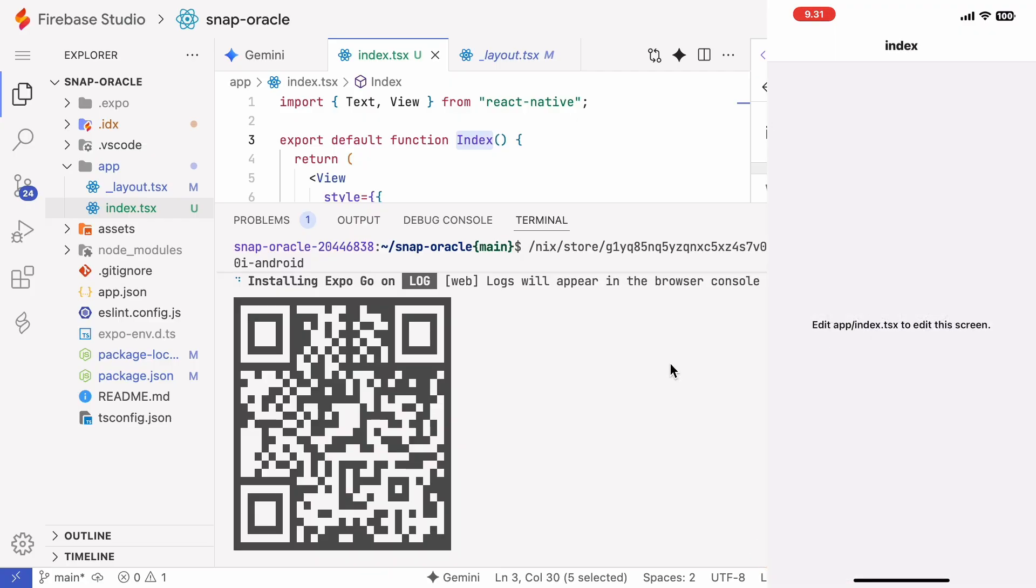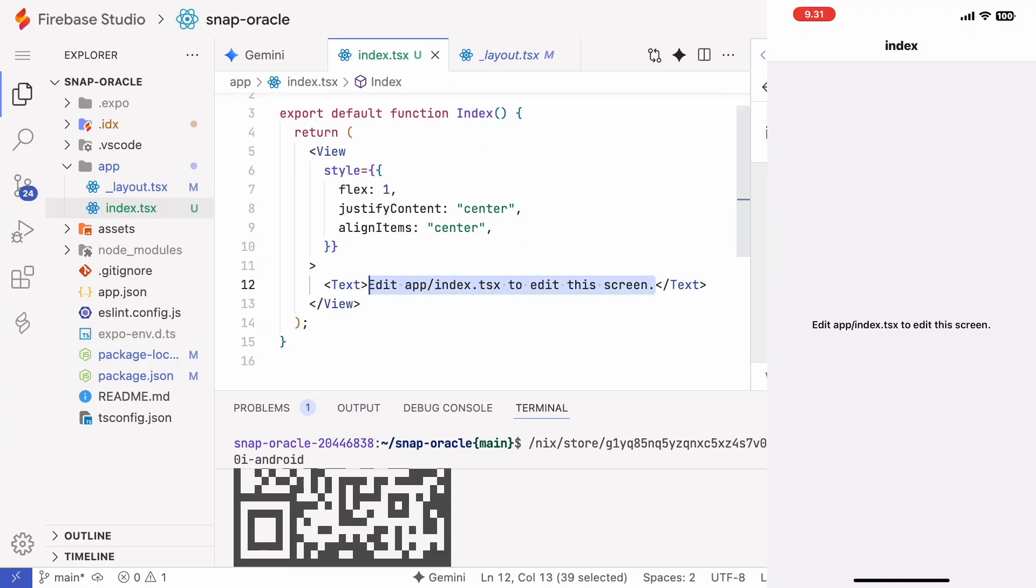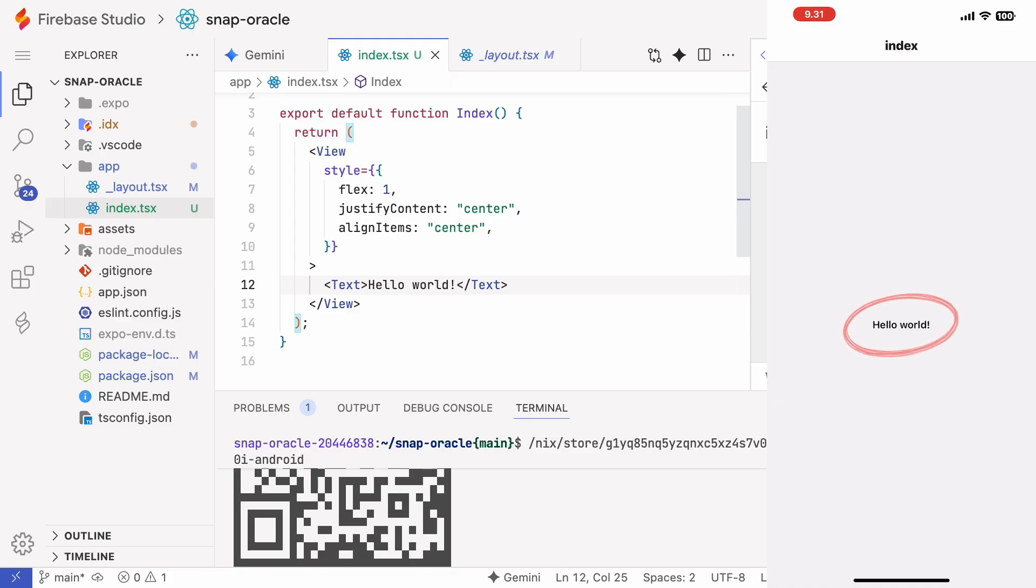The best part is that when I write code the changes show up on the phone in real time. I'll type hello world and right away the same text appears on my iPhone. It's a really smooth development and test workflow.